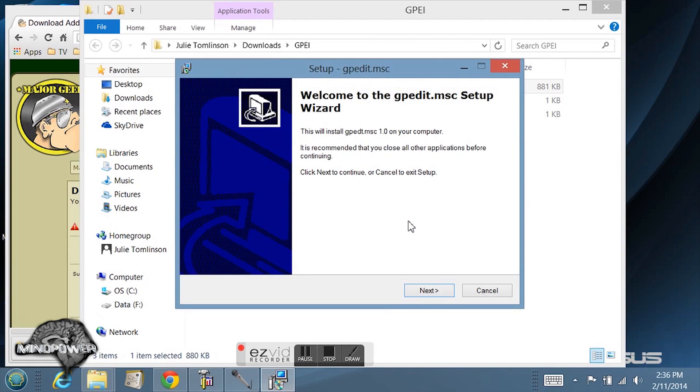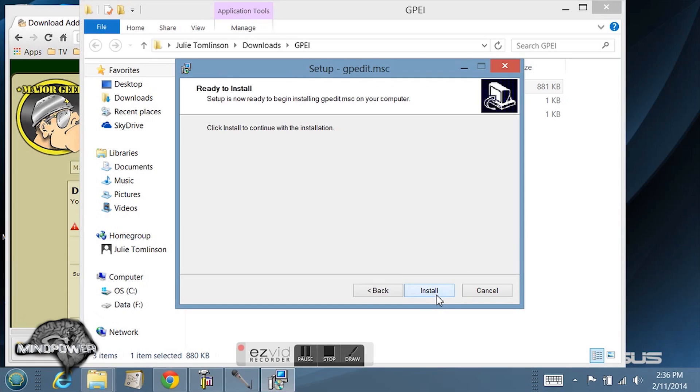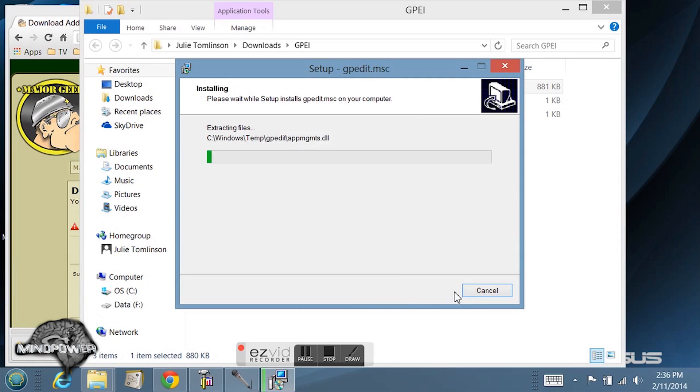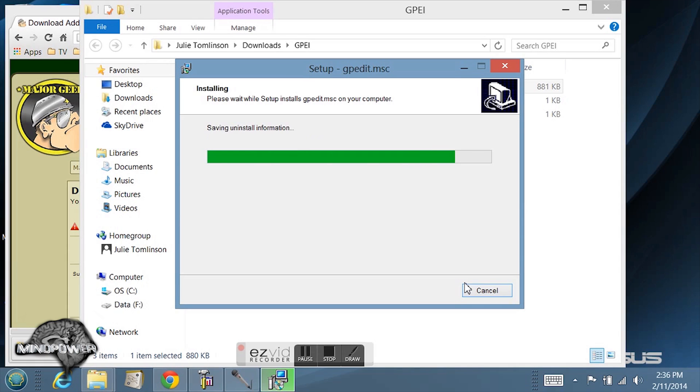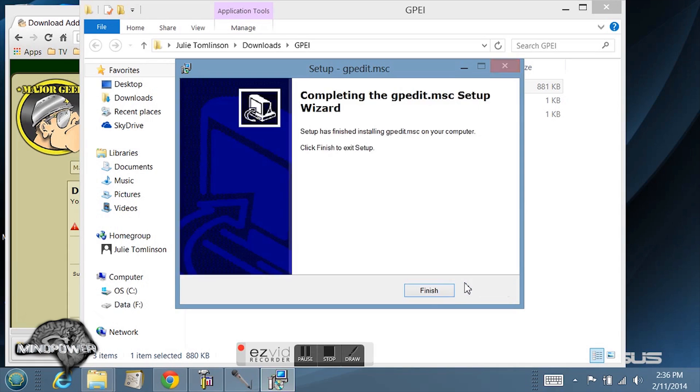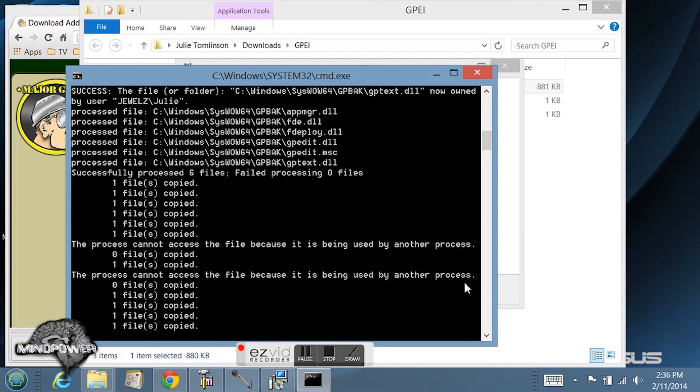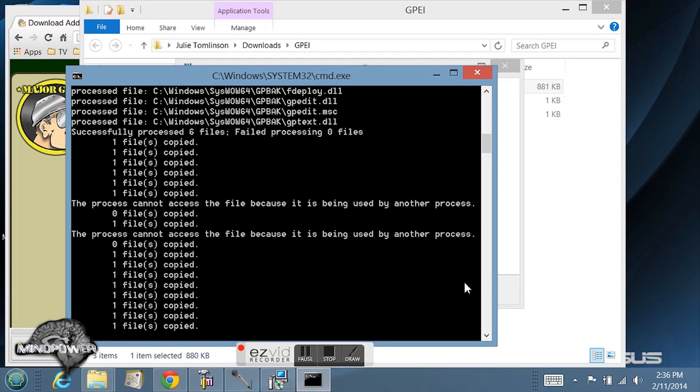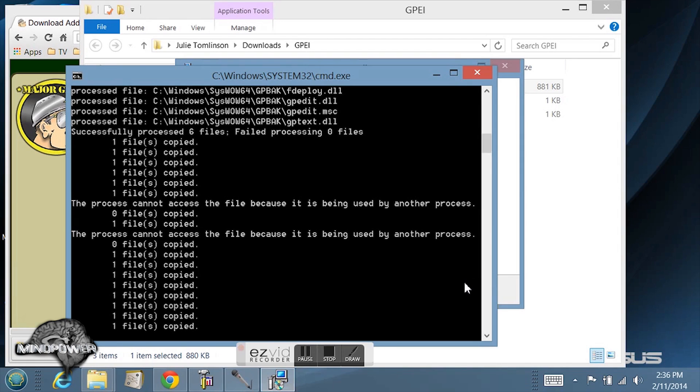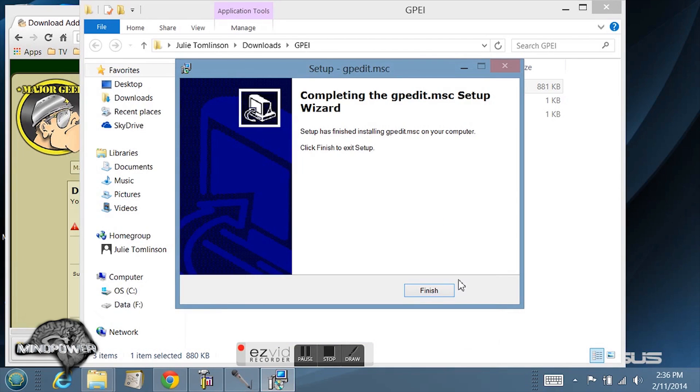Once you do that it's going to say welcome to the gpedit.msc setup wizard. Click next and install it. It's going to run a command prompt window to copy the files into their important locations. Click finish.